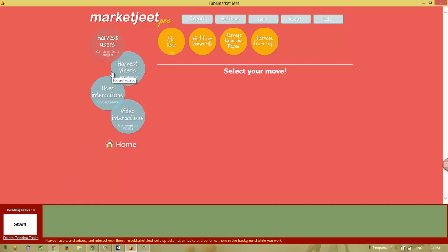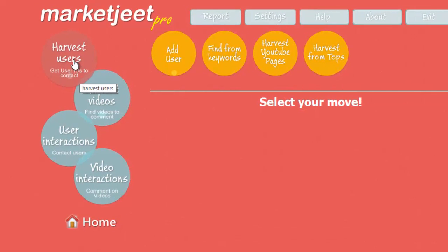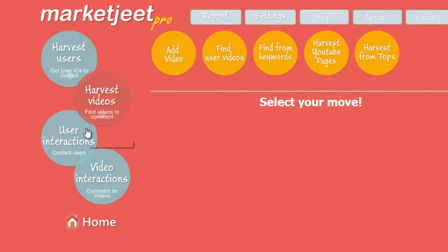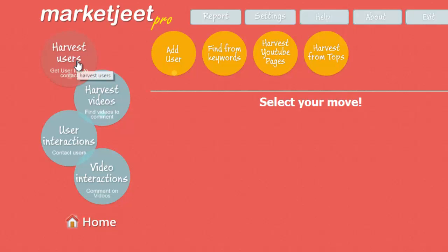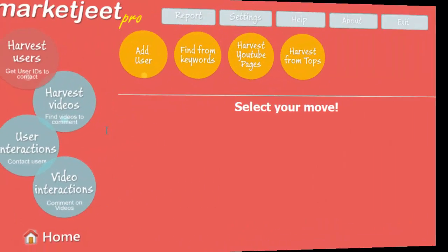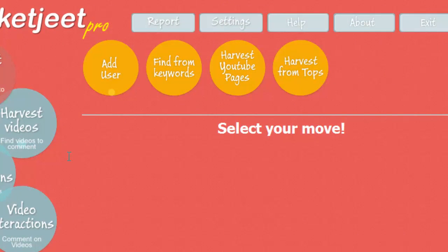Market Jeet Pro is a YouTube interaction tool that works automatically to help you get users and videos from YouTube and interact with them. Starting with the harvesting users feature — suppose you are working in a certain niche and want to identify users who are active in that same niche on YouTube: who are viewing those videos, liking those videos, commenting on those videos. These people can be your customers, and knowing who they are you can approach them, direct them to your video, and promote your product or service to them. Market Jeet Pro lets you harvest users through three major functions.